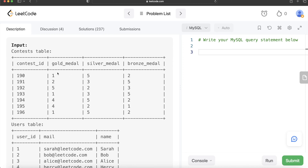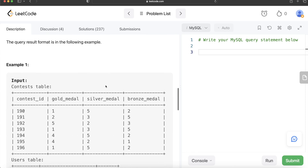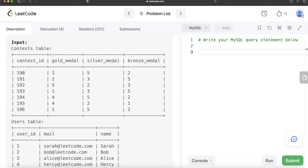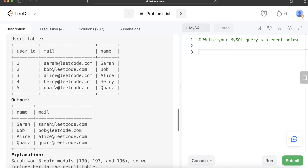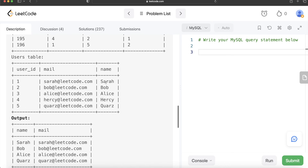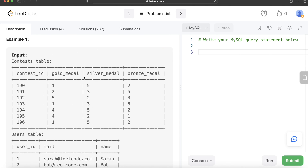Looking at the example, we have five different users and multiple contests with gold, silver, and bronze medal winners. For the gold medal condition — three or more different contests — user ID 1 won gold in contest IDs 190, 193, and 196, so that's three. User ID 1 should be in the output, corresponding to Sarah and her email.